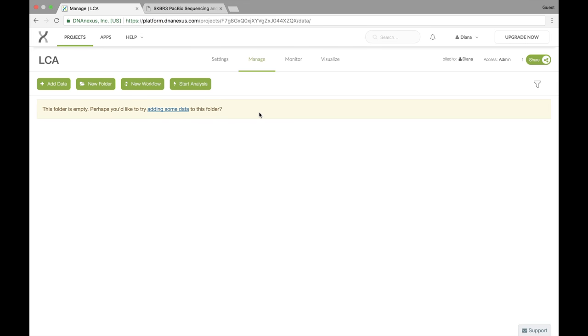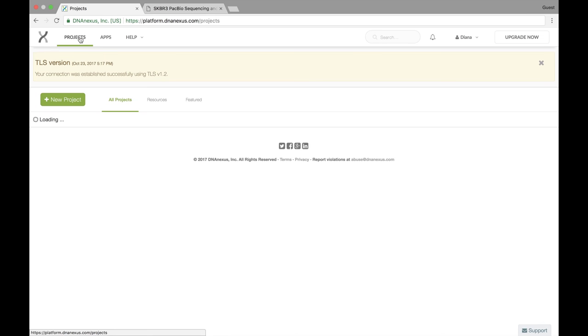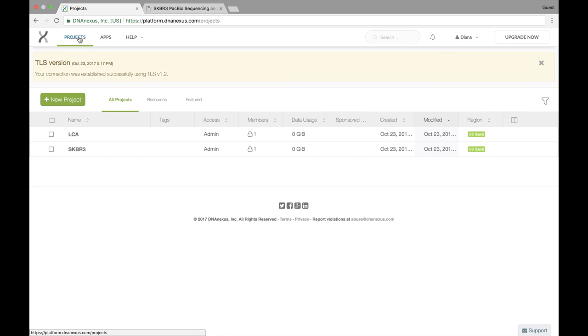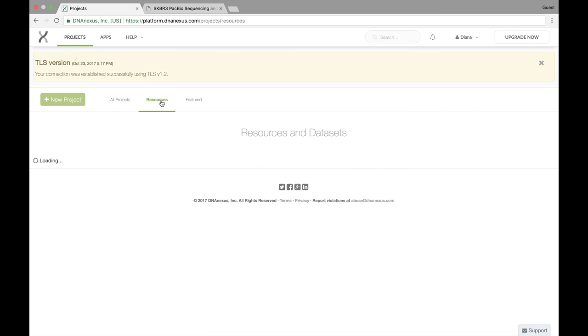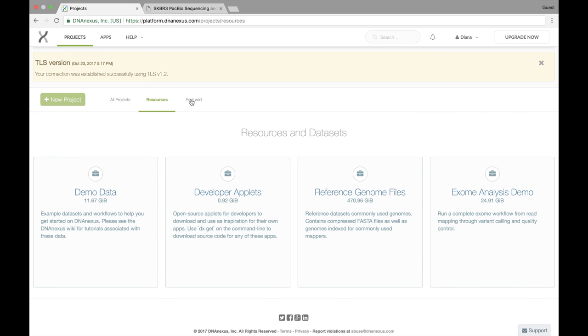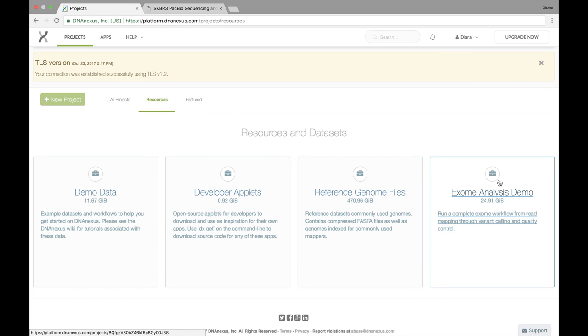And here we actually have some publicly available data that I want to copy into this project. So I'm going to go back up to projects again. And under resources and featured here, there's different projects that are available to any users on DNA Nexus. These are publicly available files that DNA Nexus sponsors to let you experiment with the platform. And one of the projects is exome analysis demo.